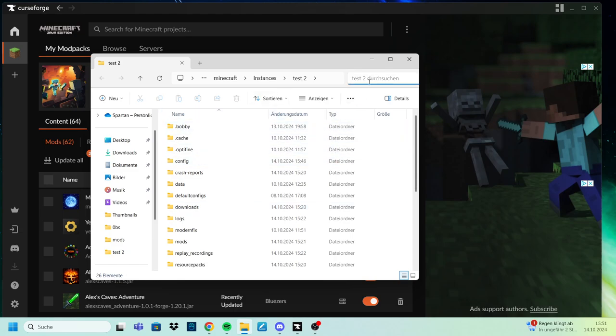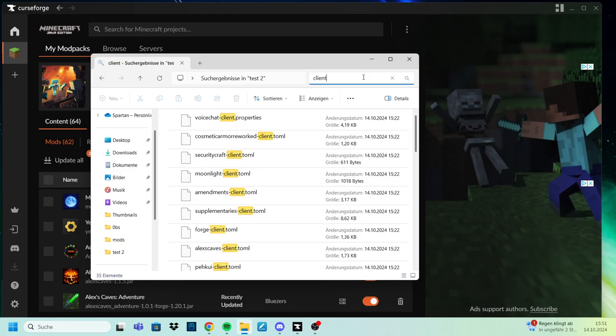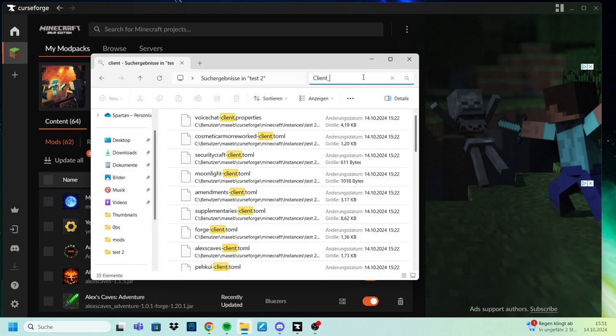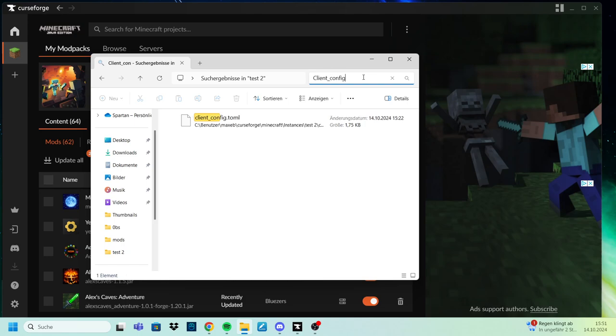Top right for Windows on the search bar, we search for client config, as seen here, and then you will see this file, client.config.toml.